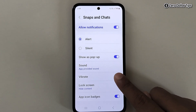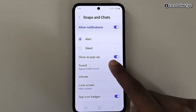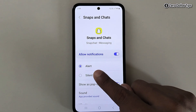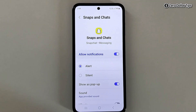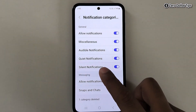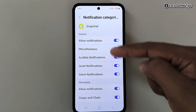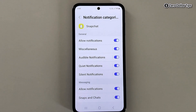To turn off the vibration, simply disable the Vibrate option. Now whenever you get a snap or chat, you will only receive the sound notification and not the vibration. Go back — in the same way you can turn off vibration for any notification category.